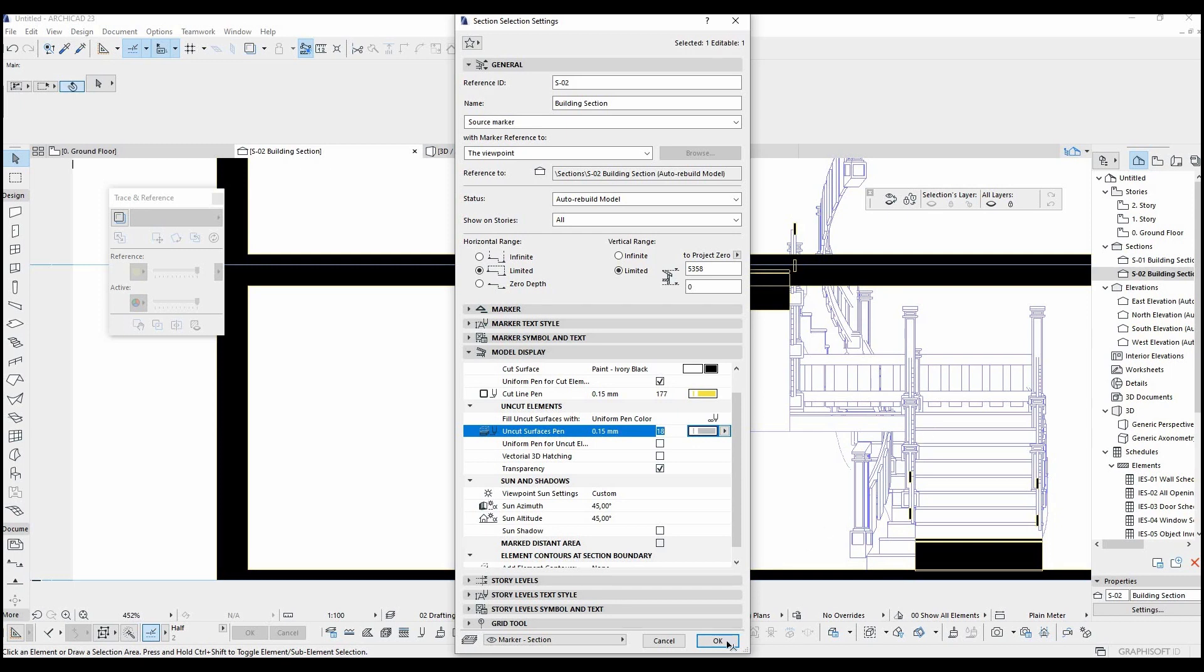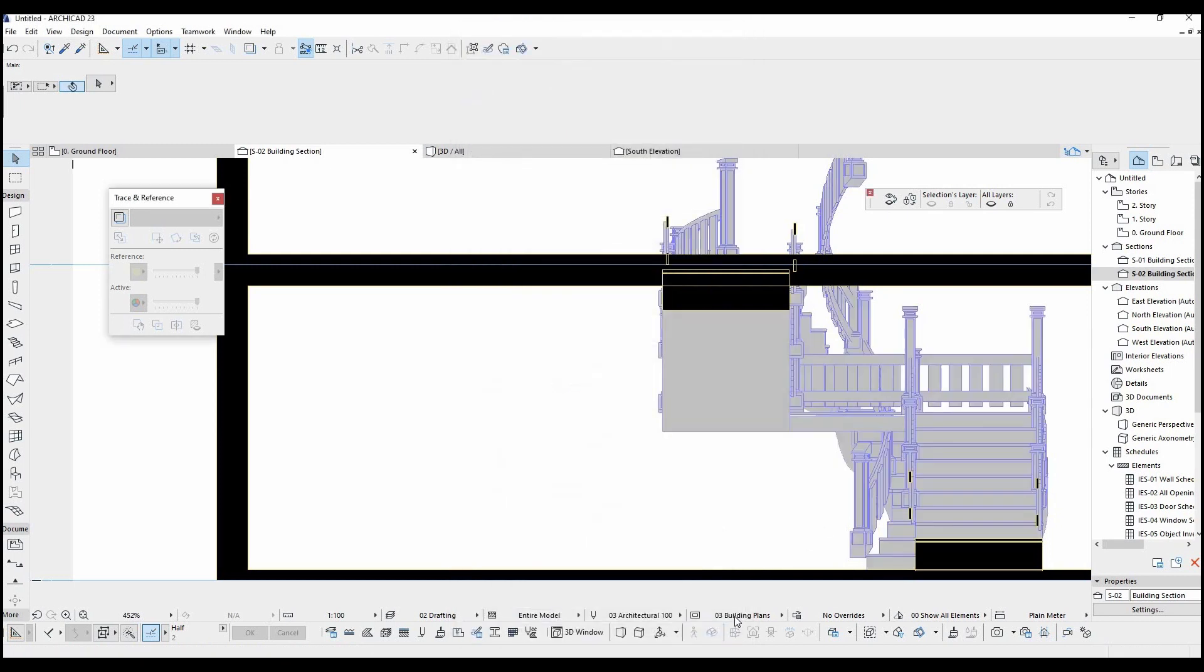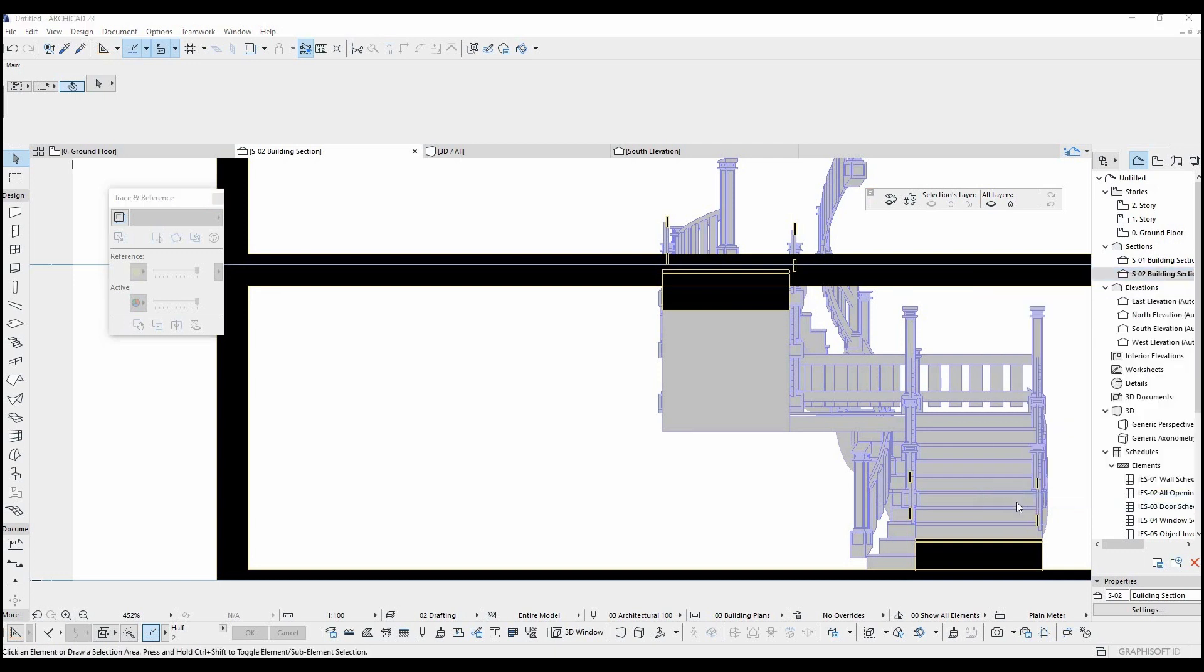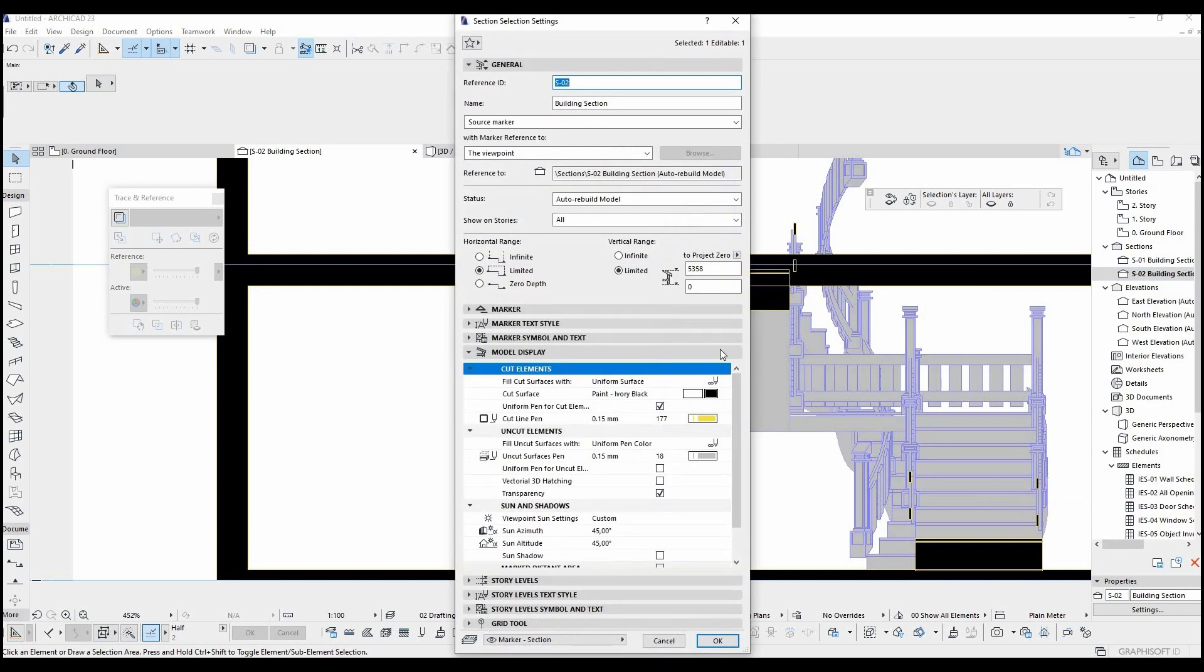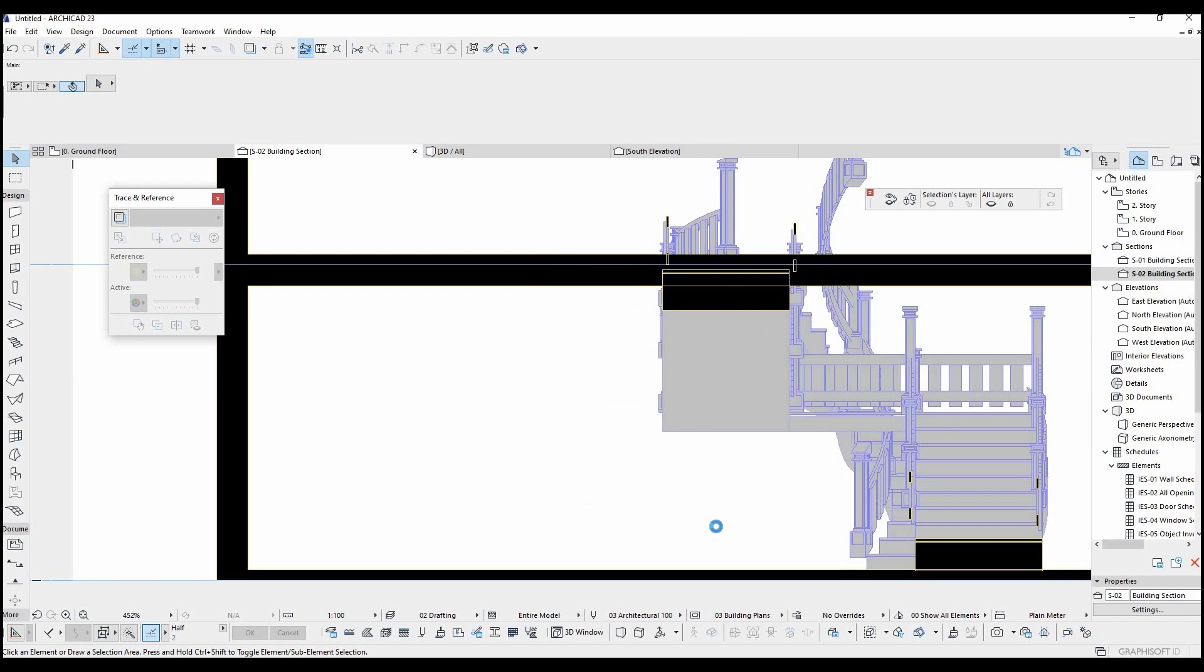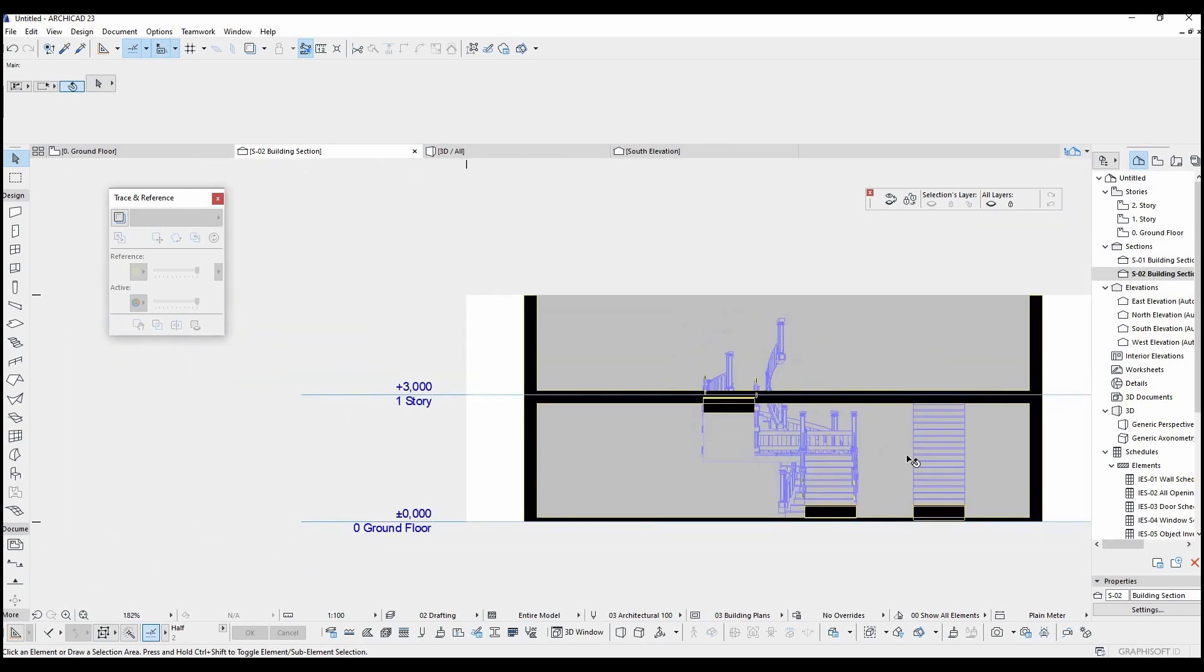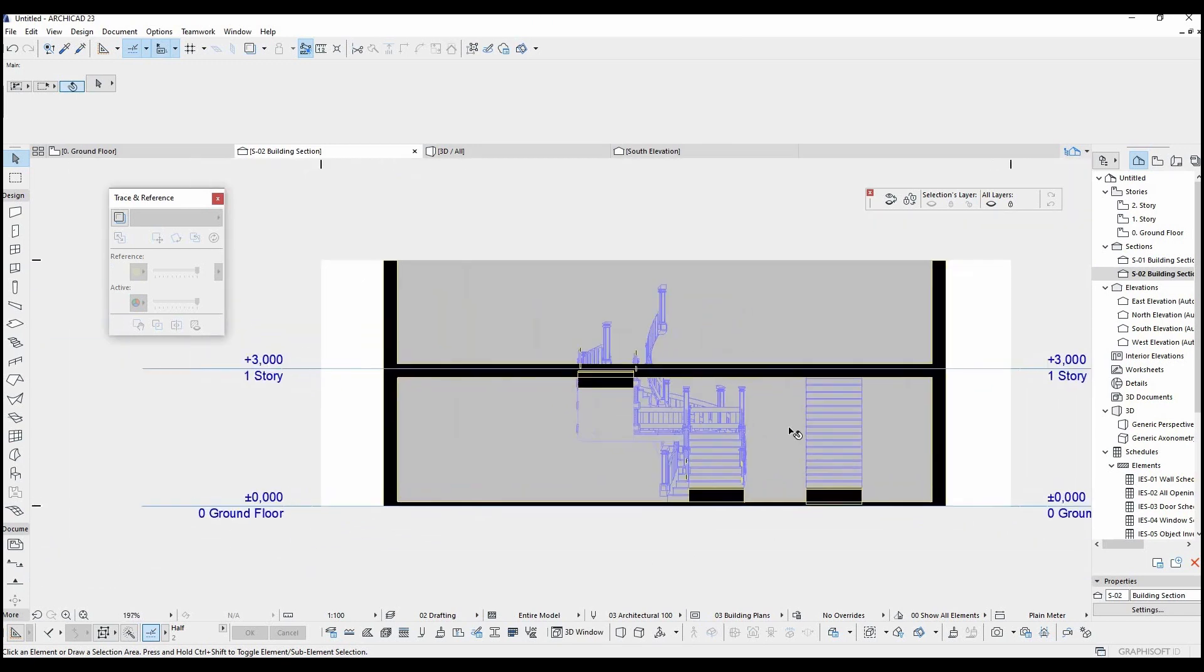Nothing changed because this section doesn't see the back wall, we set the visibility range for limited. It's enough that to change the changing limit this time. I am going to go to settings and change the horizontal range to infinite. Then I click ok. As you can see uncut surface pen was already changed.